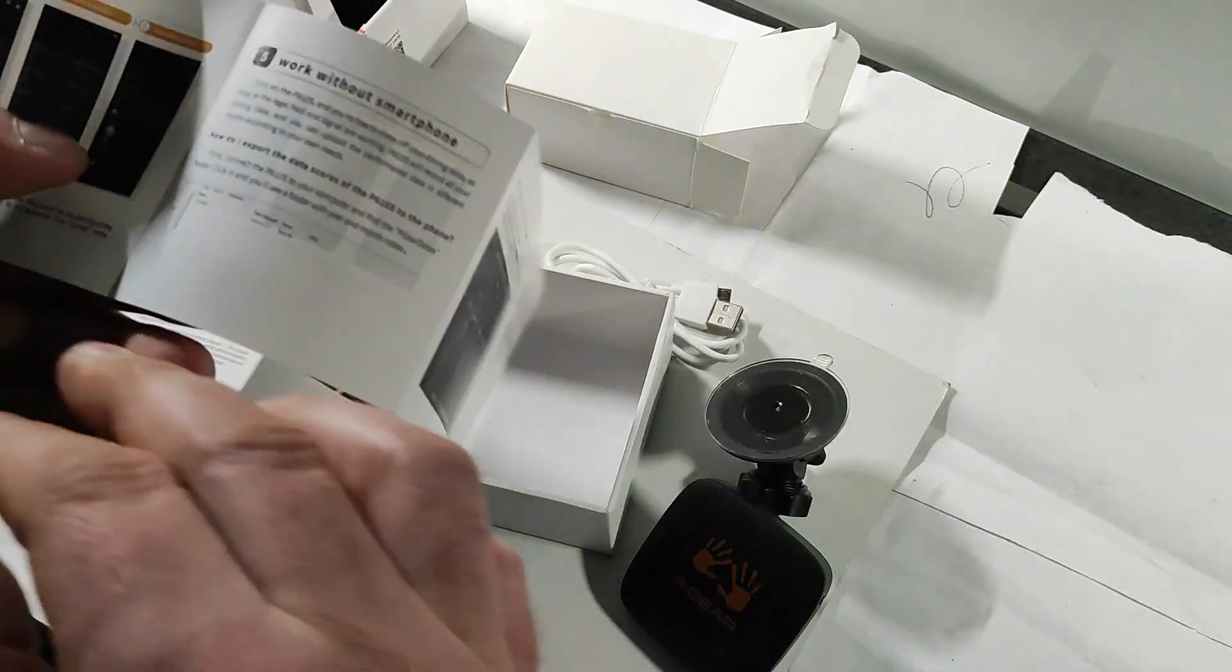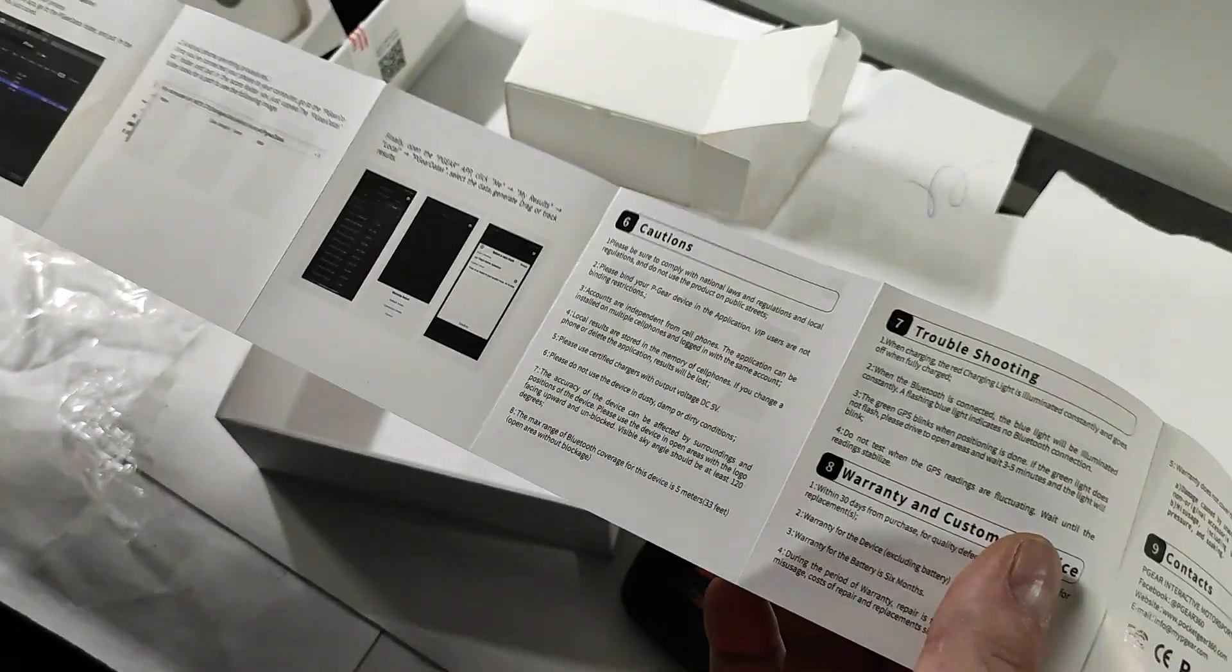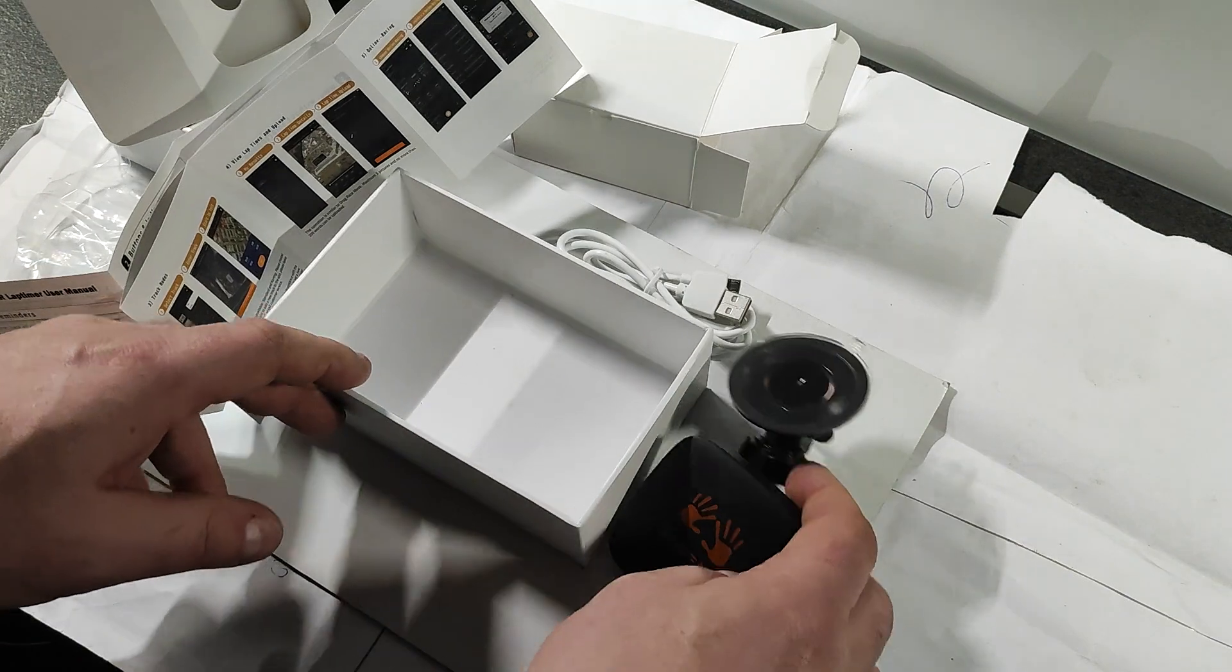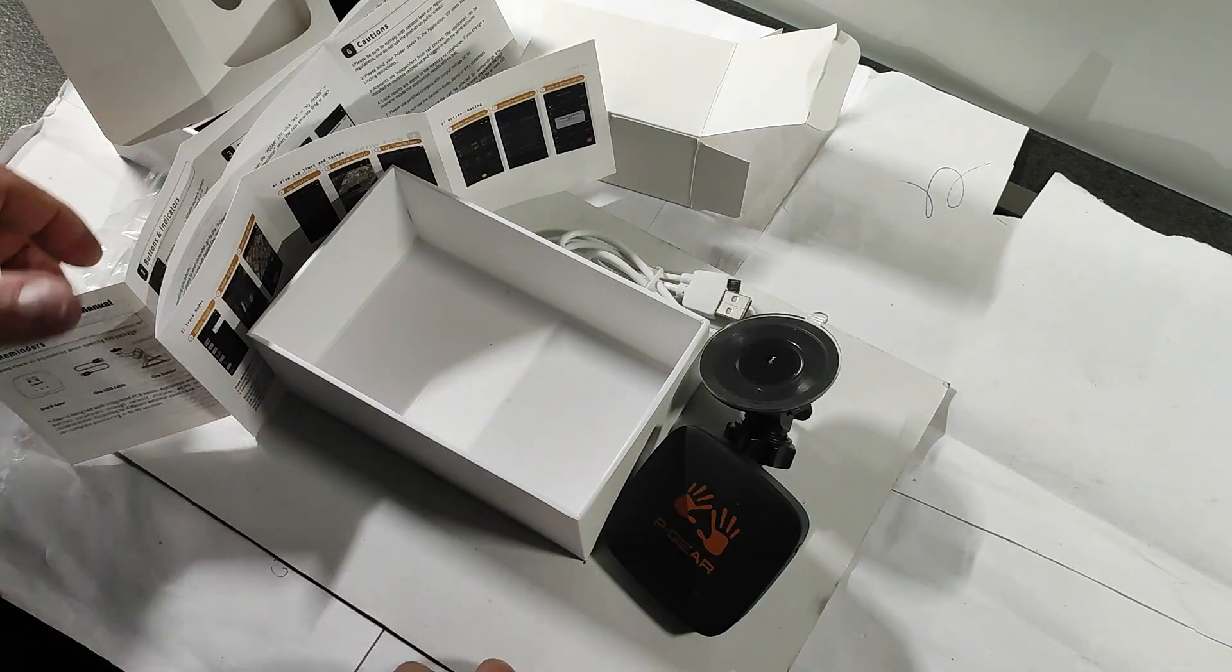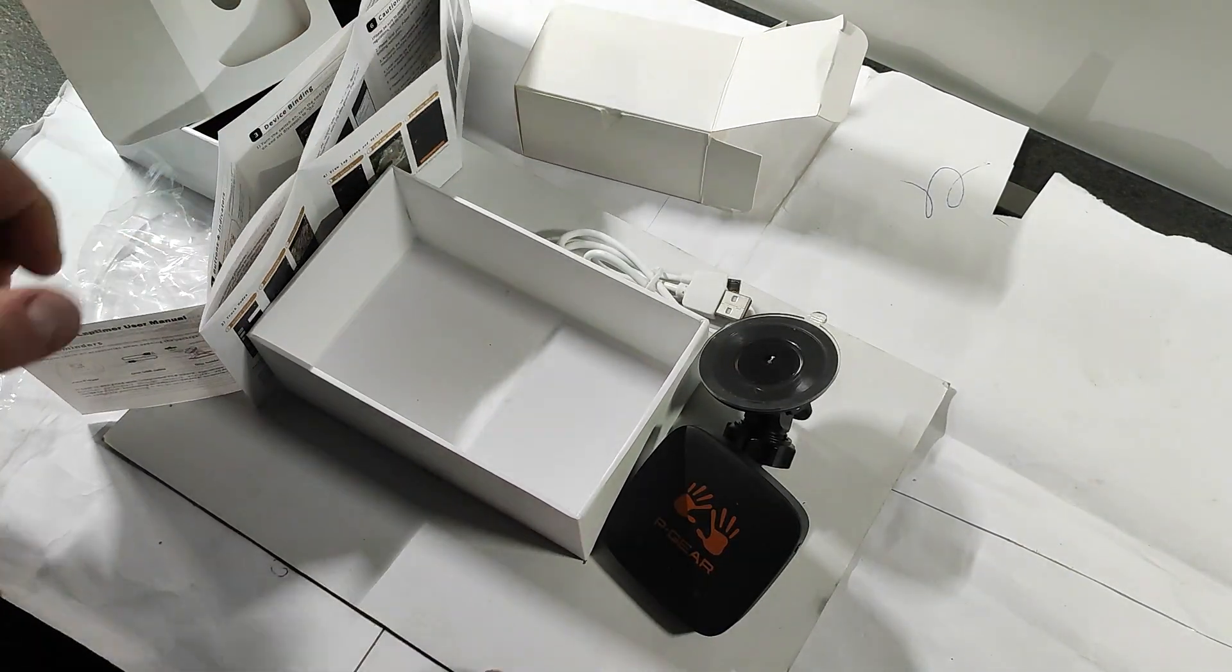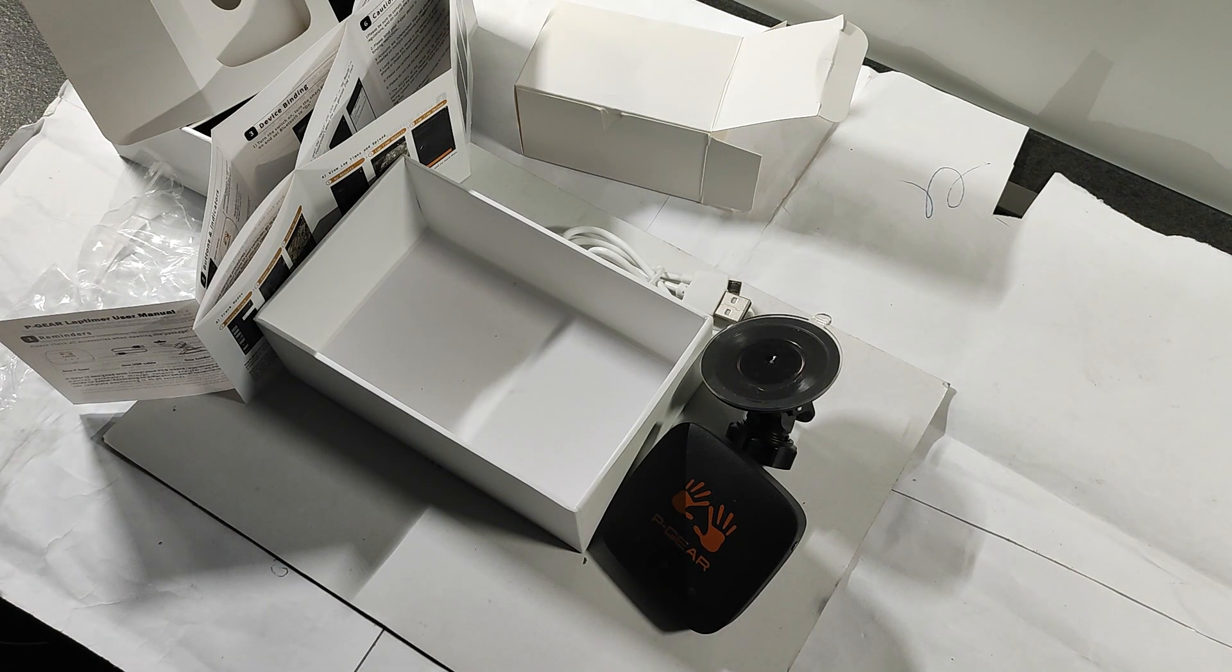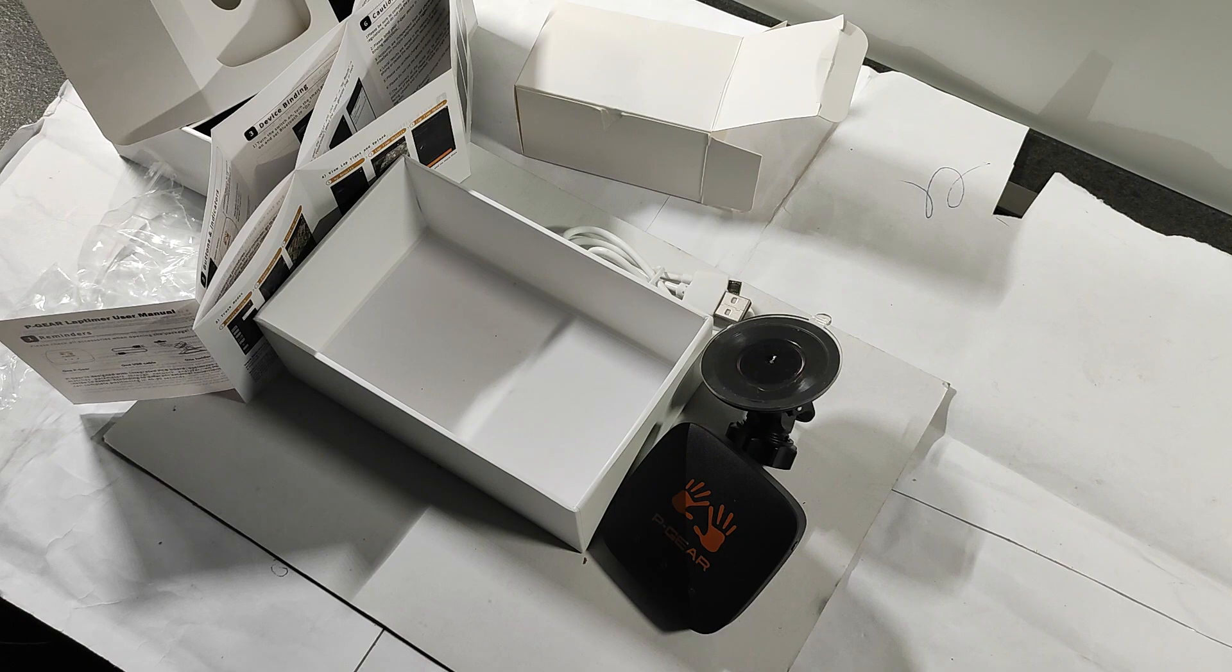So that's pretty much it for the unboxing. Not much to see, actually. Next one will be to try it out and see what it does, how it performs. Till next time.